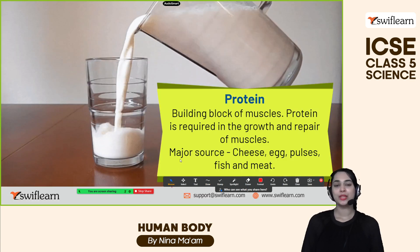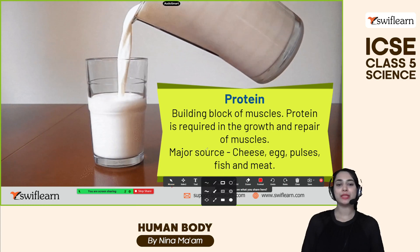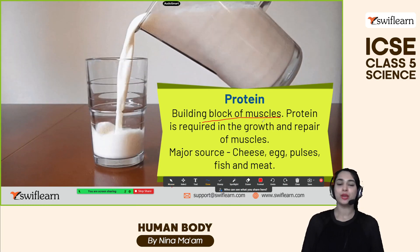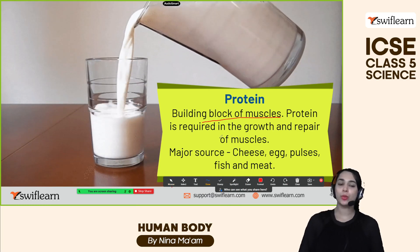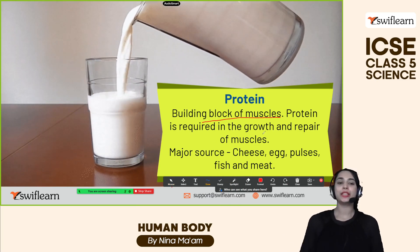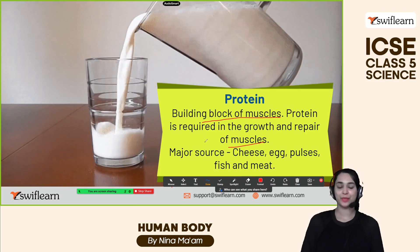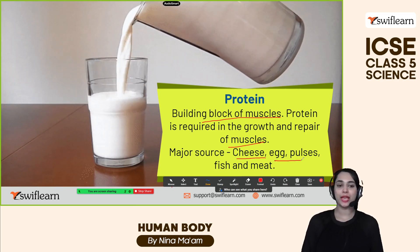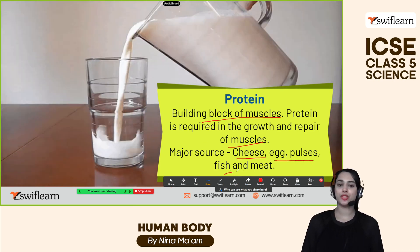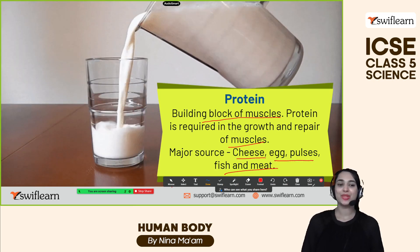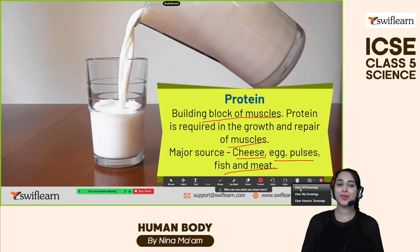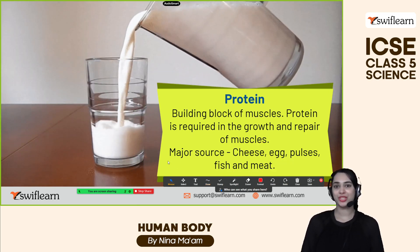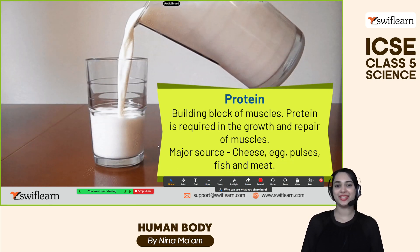Protein is the building block of muscles and is required for the growth and repair of muscles. Major sources of protein include cheese, eggs, pulses, fish, and meat. Let's consume all those things and avoid protein deficiency.